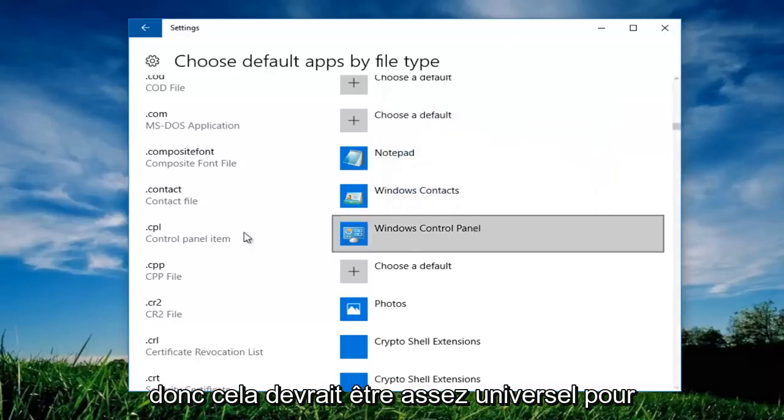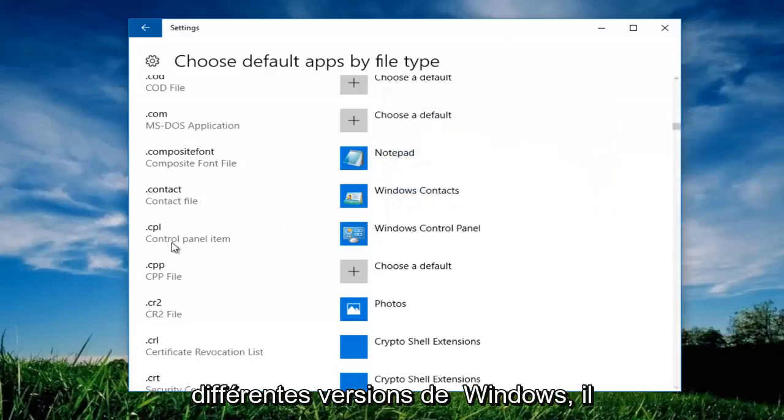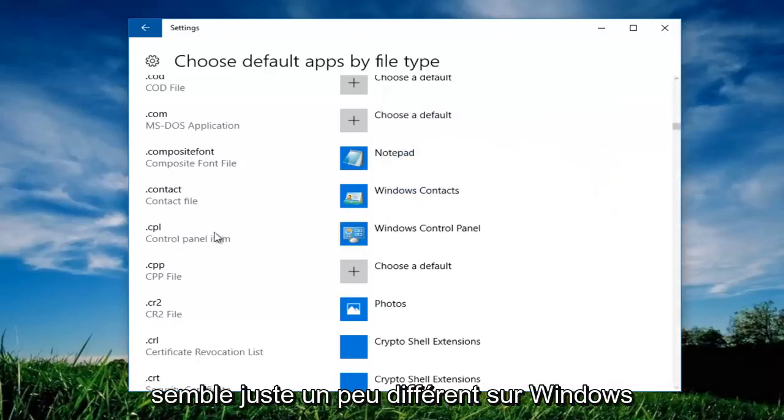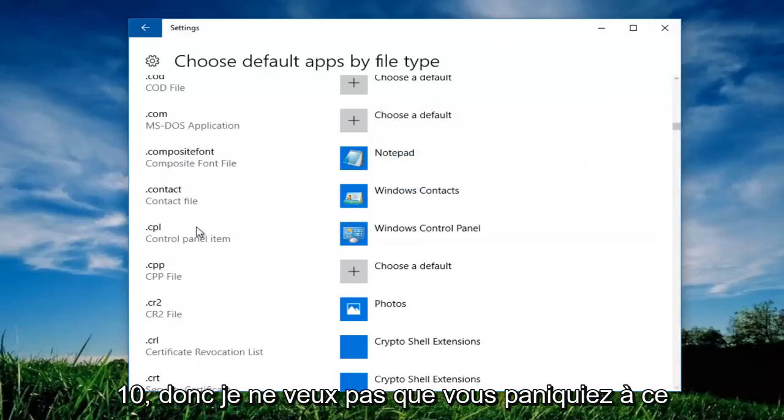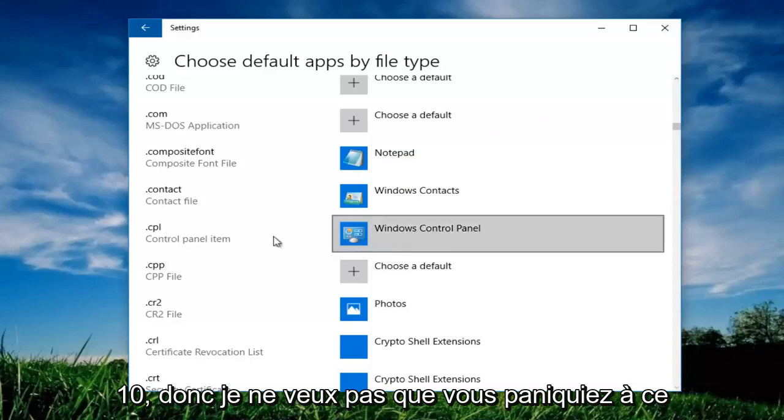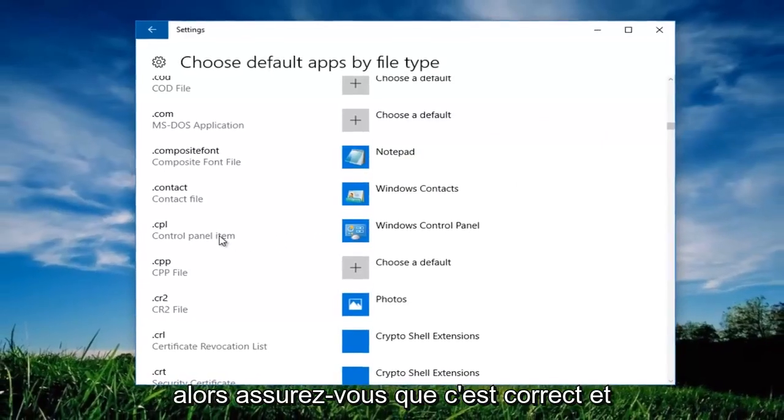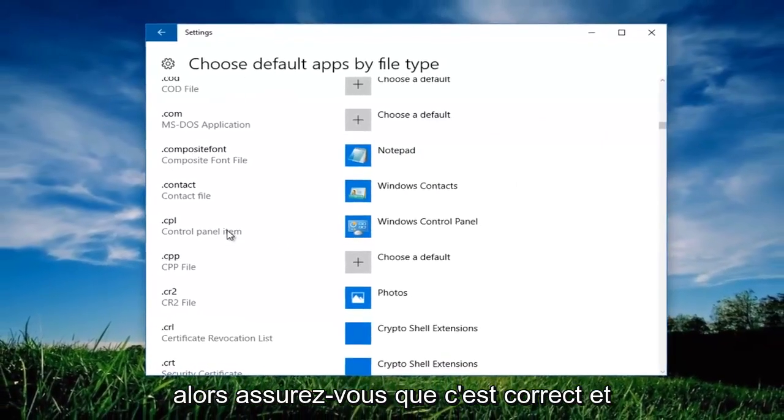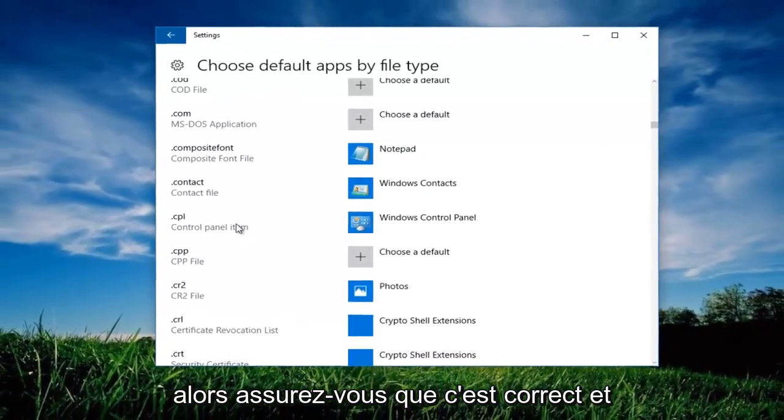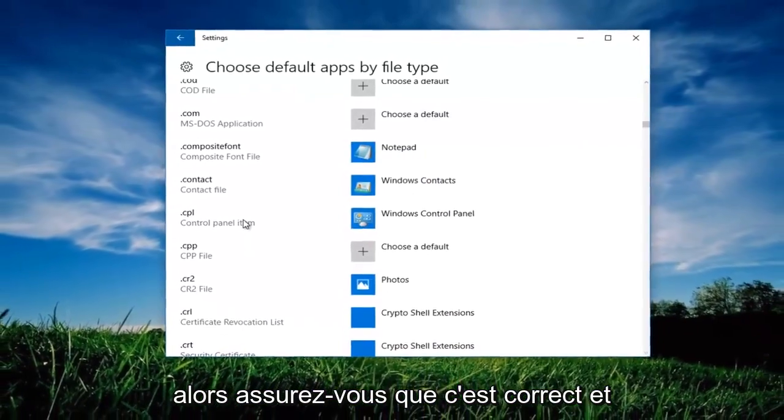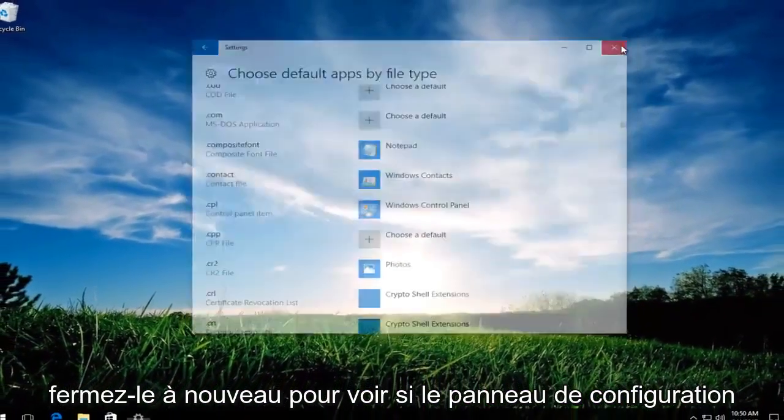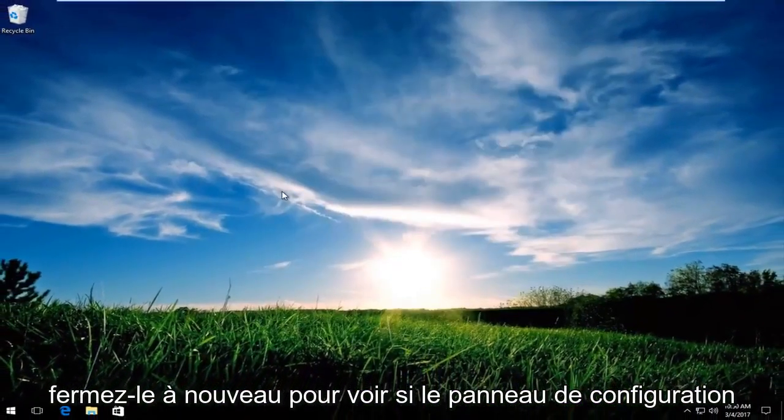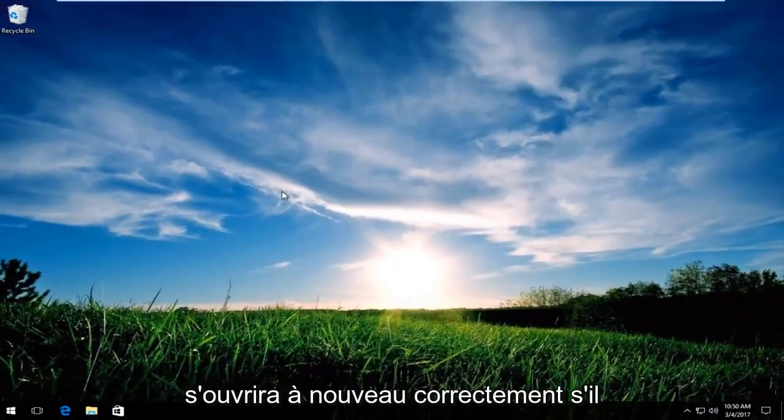So this should be pretty universal for different versions of windows. It just looks a little bit different on windows 10. So I don't want you guys freaking out about it. So make sure that that is correct. And close out again. See if control panel will open up again properly.